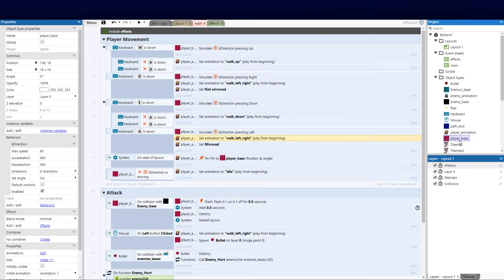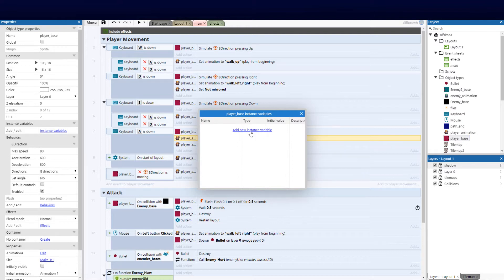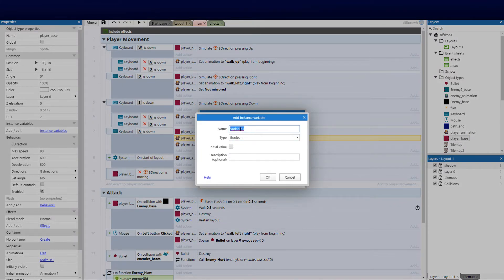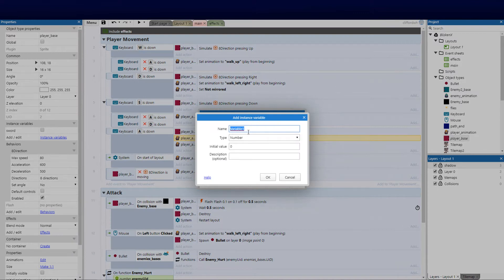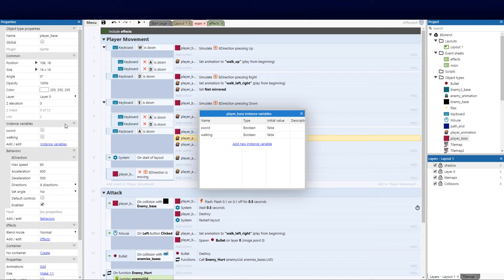Click on your player base and add a few instance variables. I'm going to add a boolean and call it sword — this tells us whether the sword is active. The next one I want to add is walking. These variables tell us what the player is currently doing. If I'm going to have a different weapon or other weapons I can add them as instance variables. Eventually we are going to move this to a dictionary, but we'll explain that later.